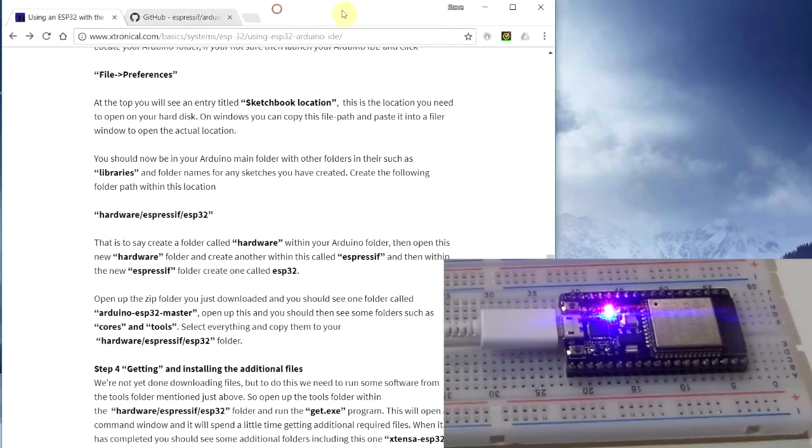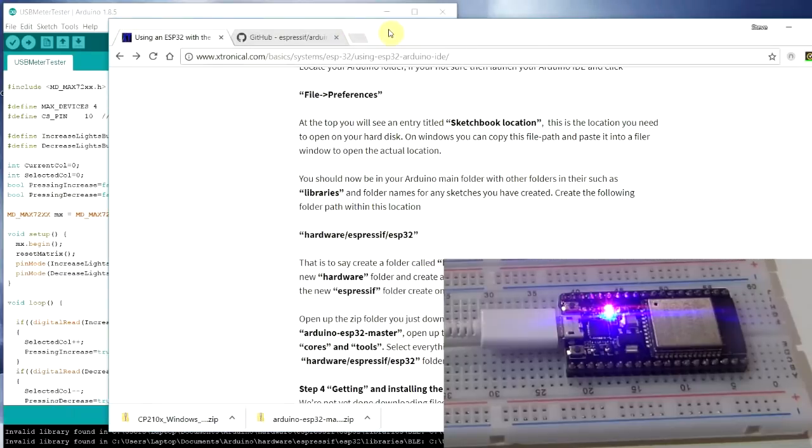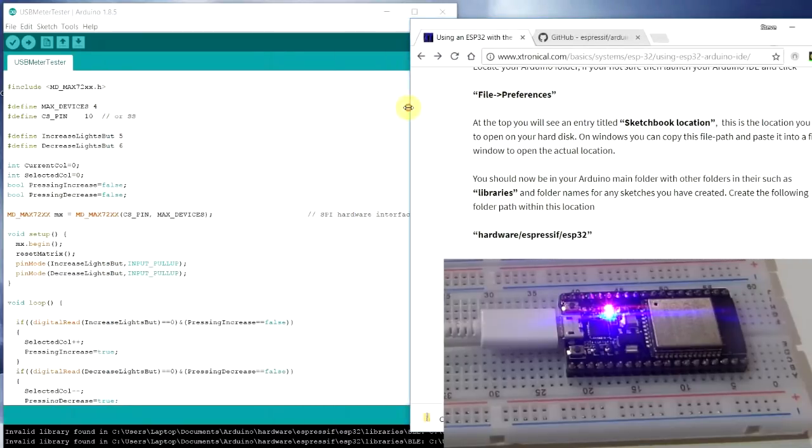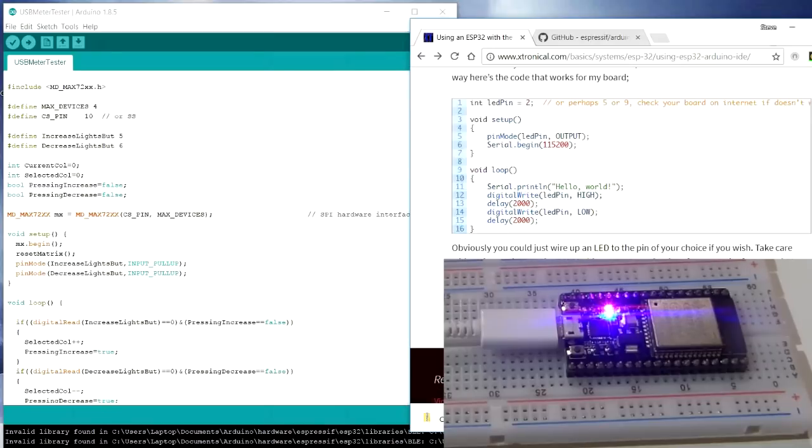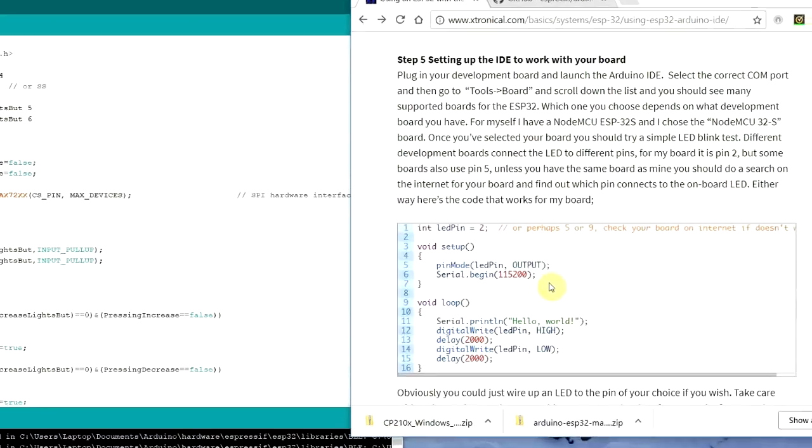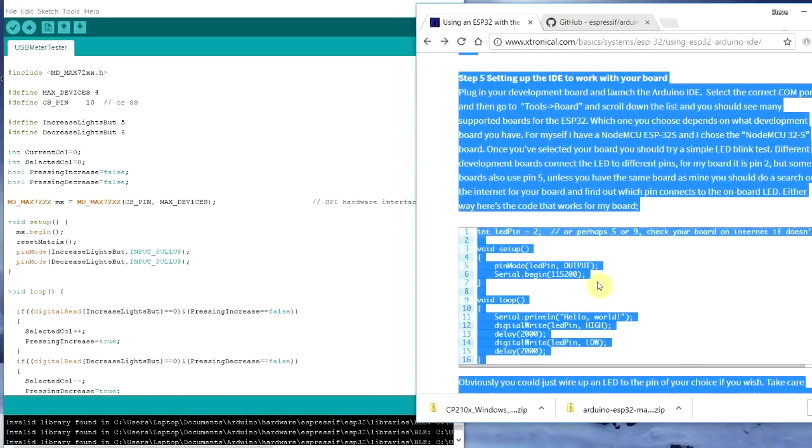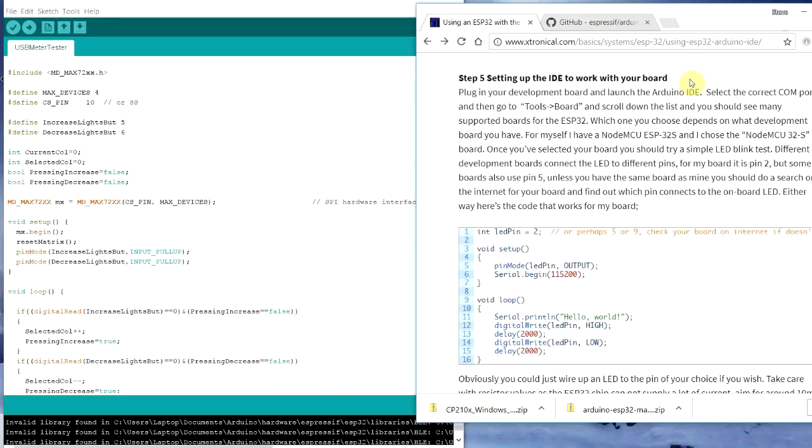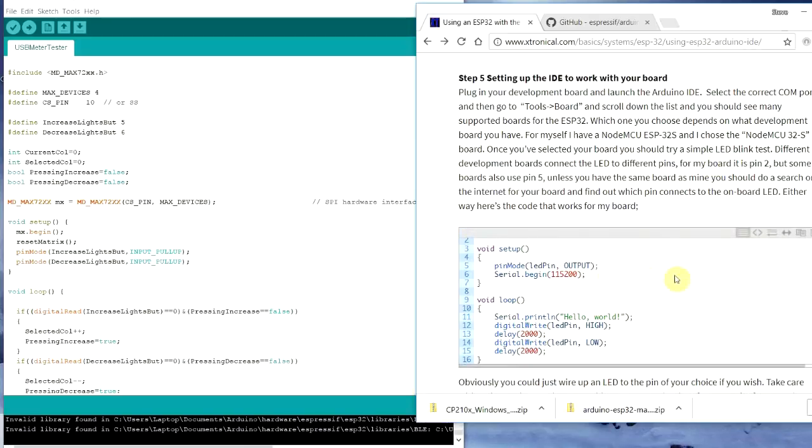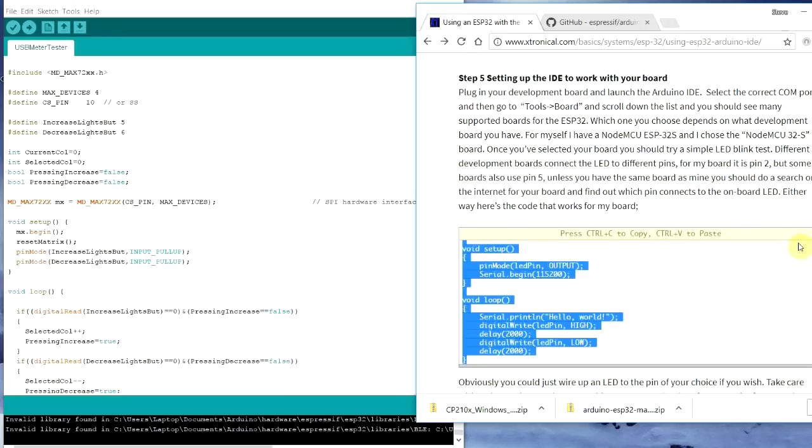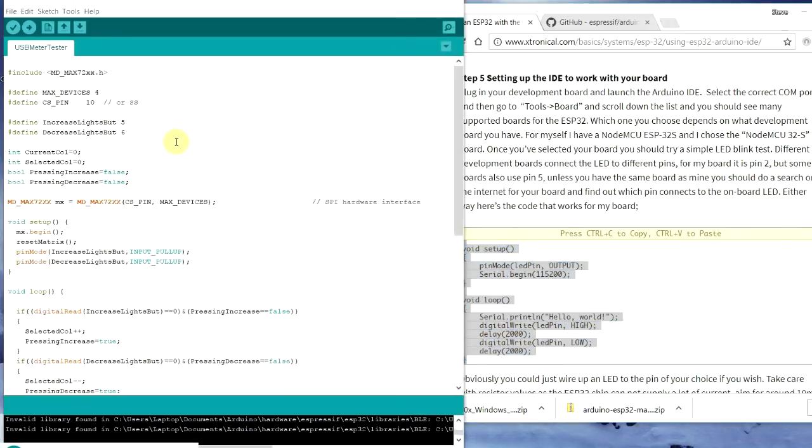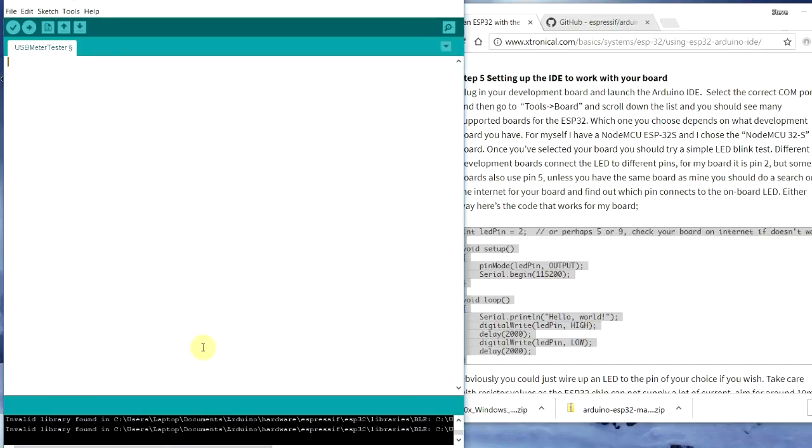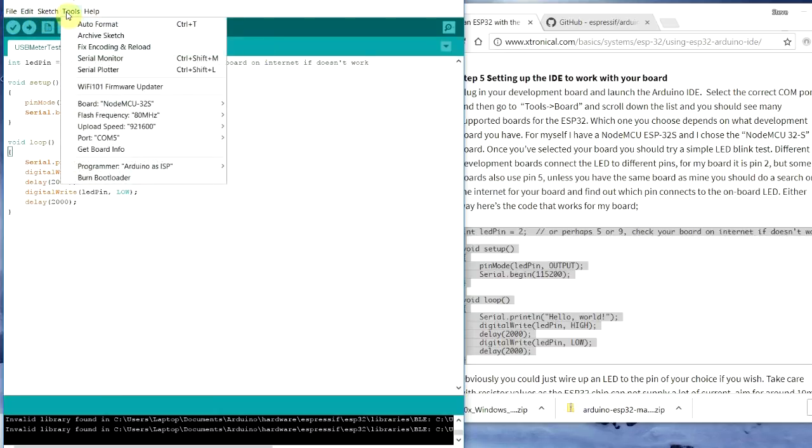Then, going back to Xtronical. We've got a sample blink program. And we'll just copy that out. So, when you're copying code off the website, just go there. Click copy. Then you can go Control C. And then we'll just select all that there. Delete that. Paste that in. Double check. We've got what we want.